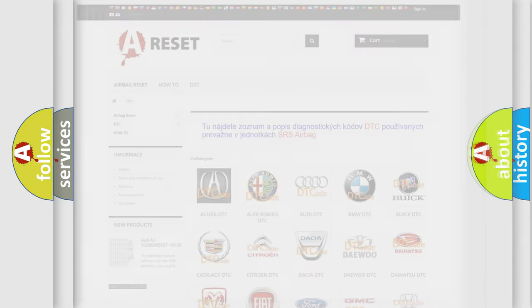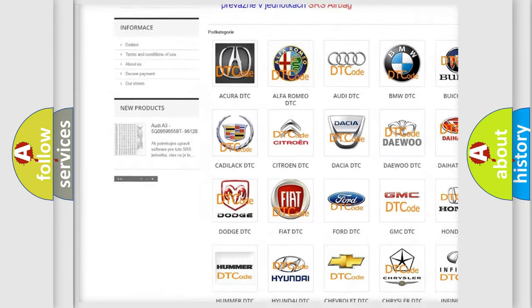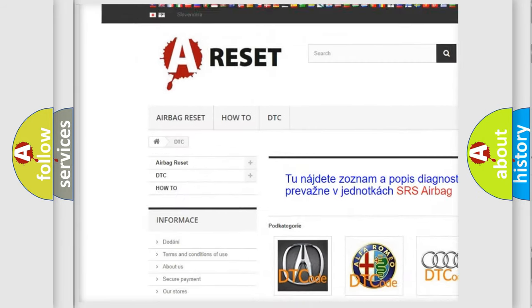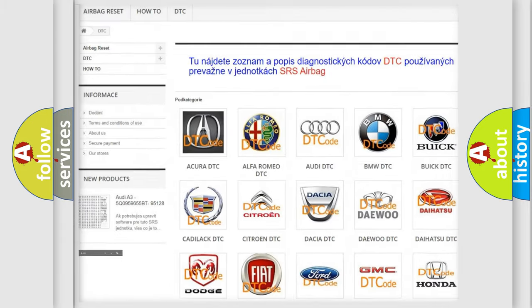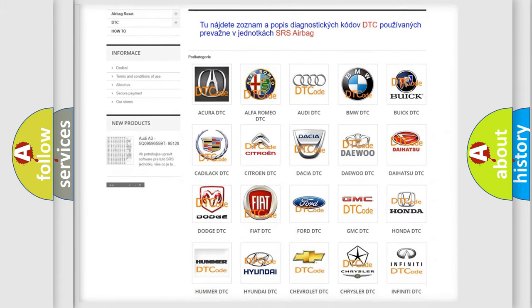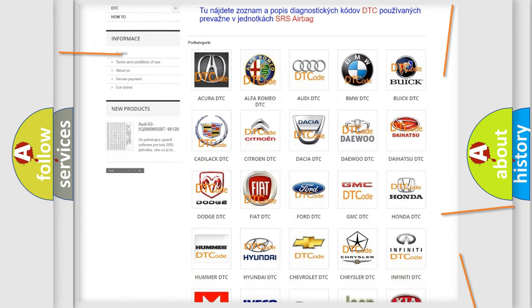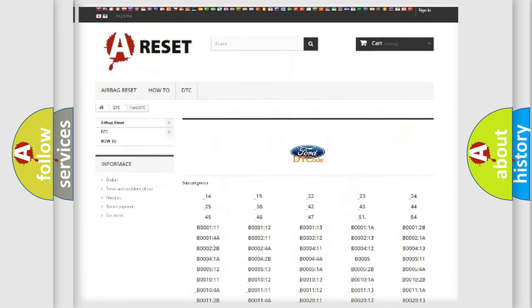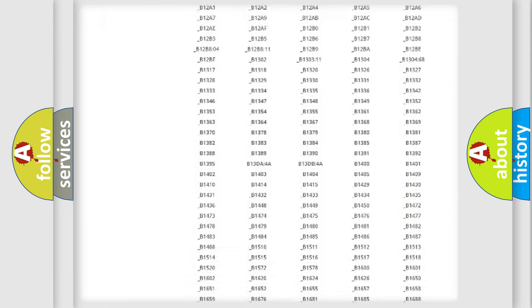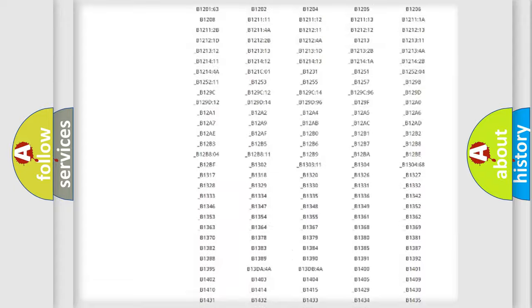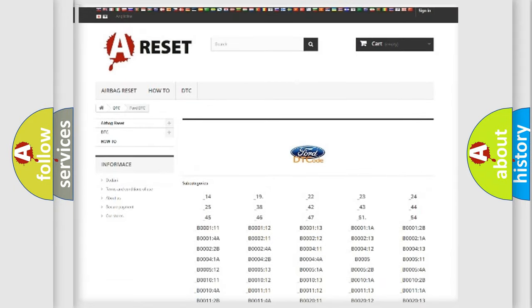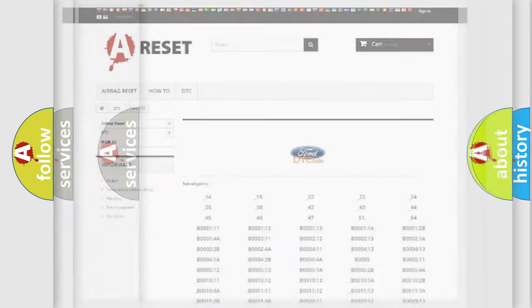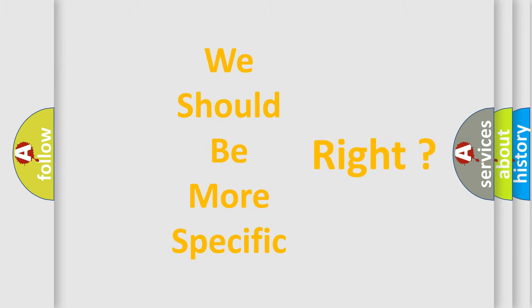Our website airbagreset.sk produces useful videos for you. You do not have to go through the OBD2 protocol anymore to know how to troubleshoot any car breakdown. You will find all the diagnostic codes that can be diagnosed in a car, Infinity vehicles, and many other useful things. The following demonstration will help you look into the world of software for car control units.